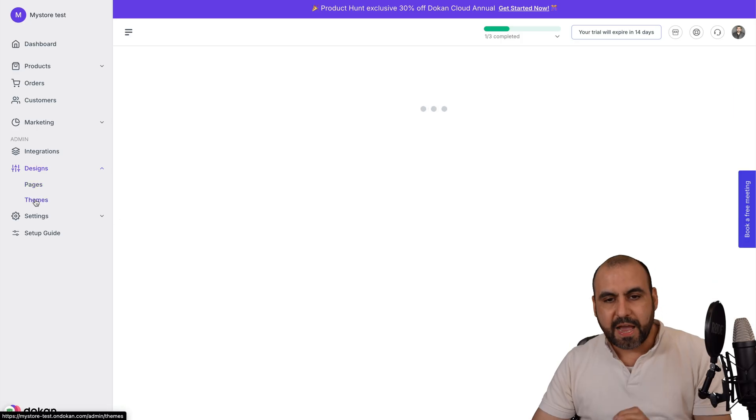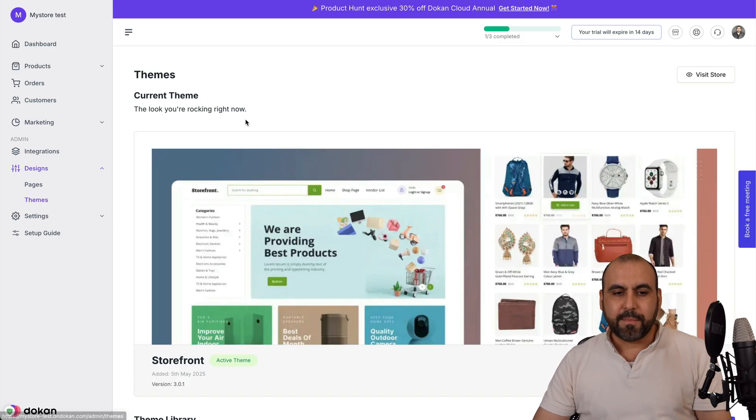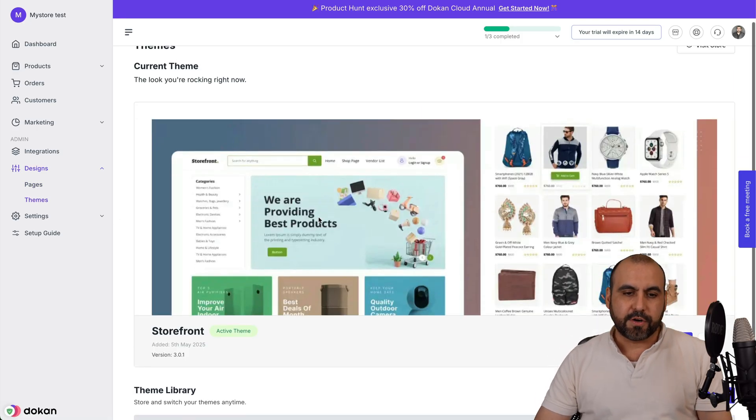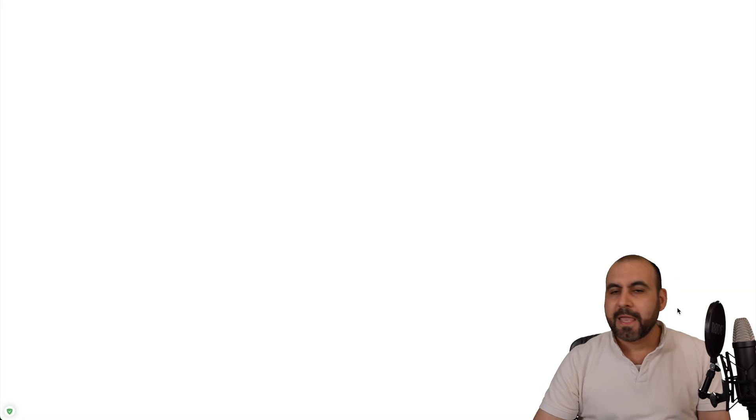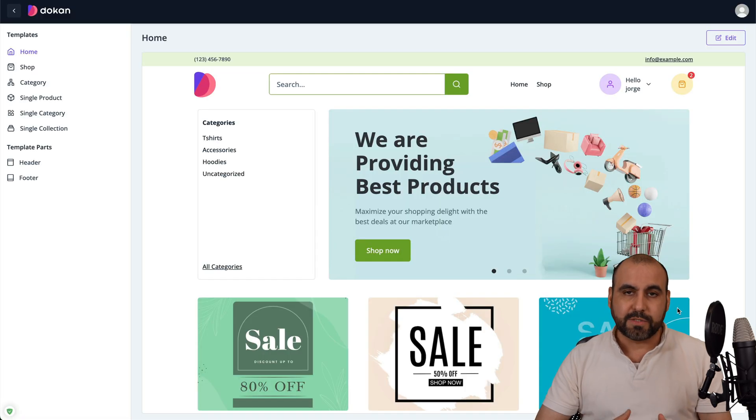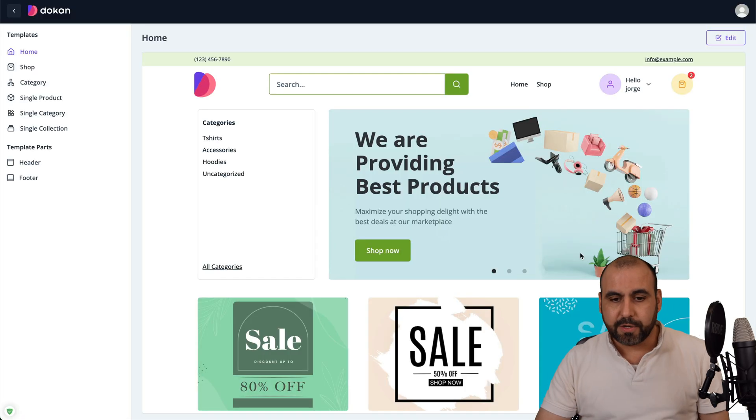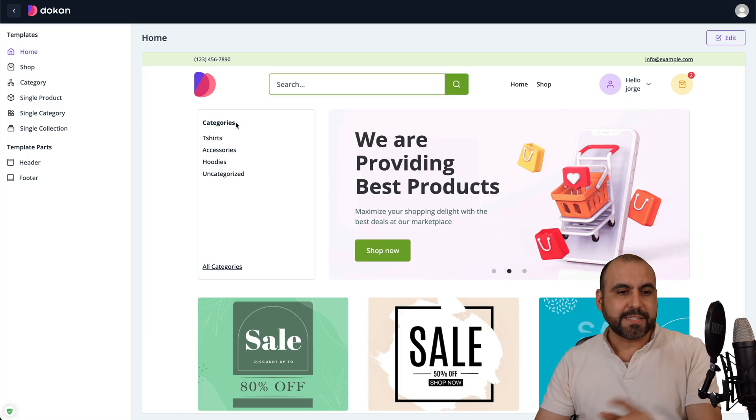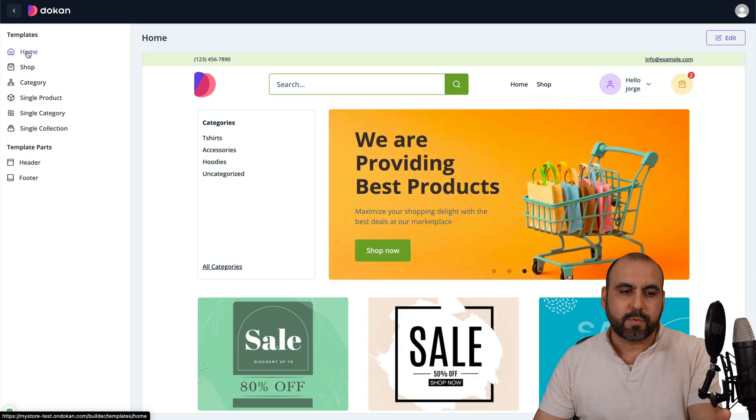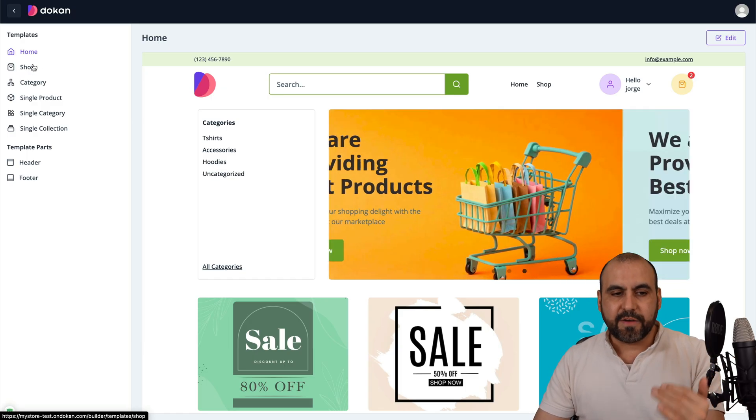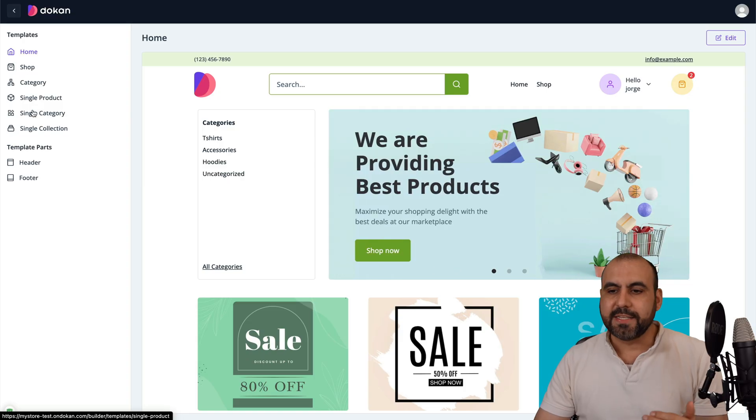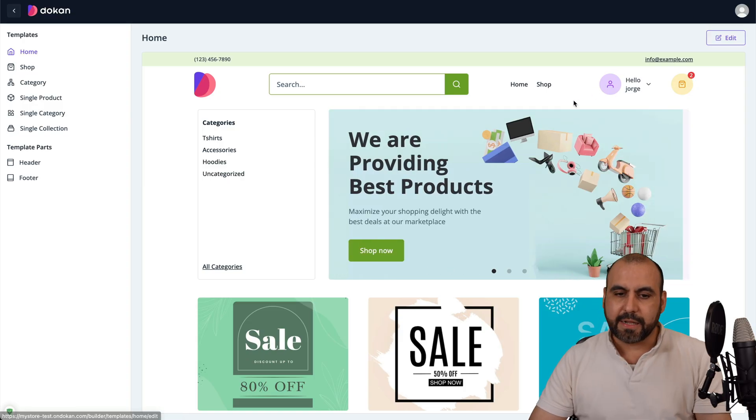Then we have the theme. In theme, by default, this is the current theme. I can go ahead and customize the theme right here. Again, it's going to be super easy to customize with the Dokken builder. If I want to edit the homepage, I go ahead and select it, which is selected right now. But if I want to edit a different section, just go ahead and select it. We're going to click on edit.